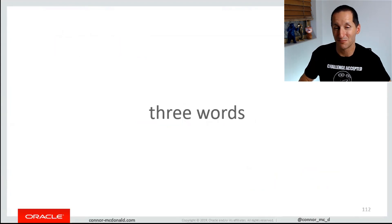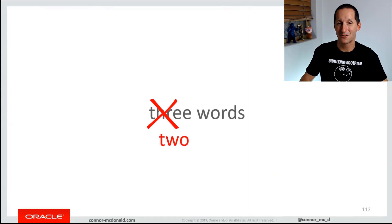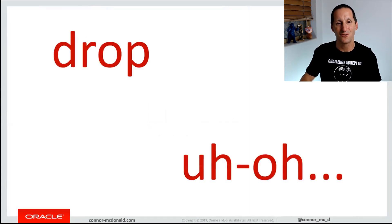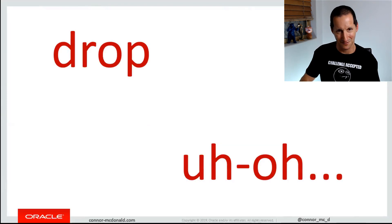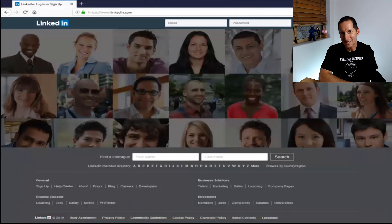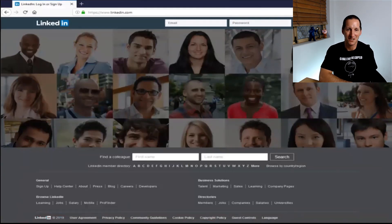The three words could be worse — they could actually be two words. Those two words are more from the DBA perspective: drop, followed by uh-oh, because your table is gone. What happens there is you generally fire up LinkedIn and start looking for new jobs, because you know your career has just about come to a halt at your current employer now that you've dropped perhaps a mission-critical table.